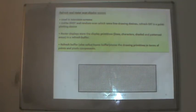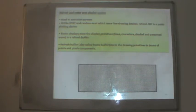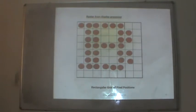The refresh raster scan display looks like a graph. Unlike random scan which is a line-drawing device, the refresh CRT is a point-plotting device. Raster displays store display primitives — lines, characters, shaded and patterned areas — in a refresh buffer, also called a frame buffer, which stores drawing primitives in terms of points and pixel components. Only the required pixels for representing an image are illuminated; the rest remain dark.